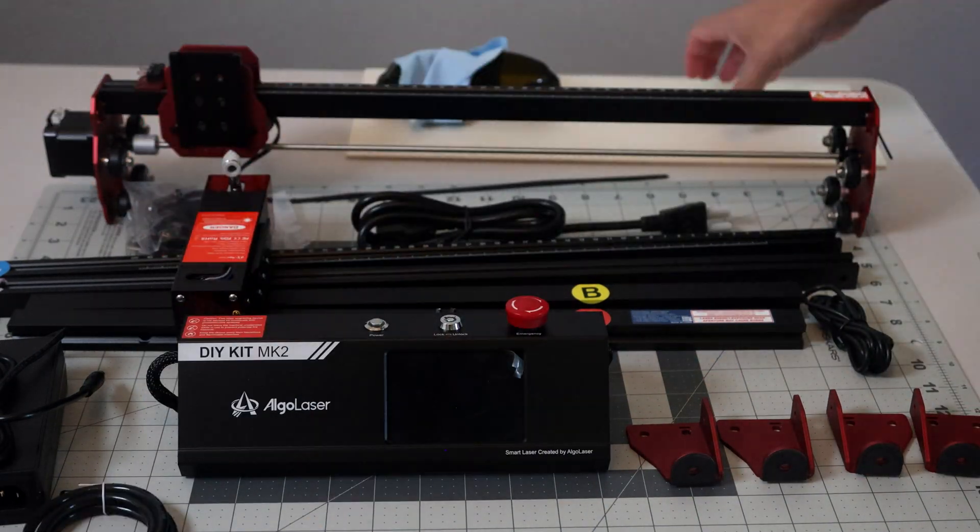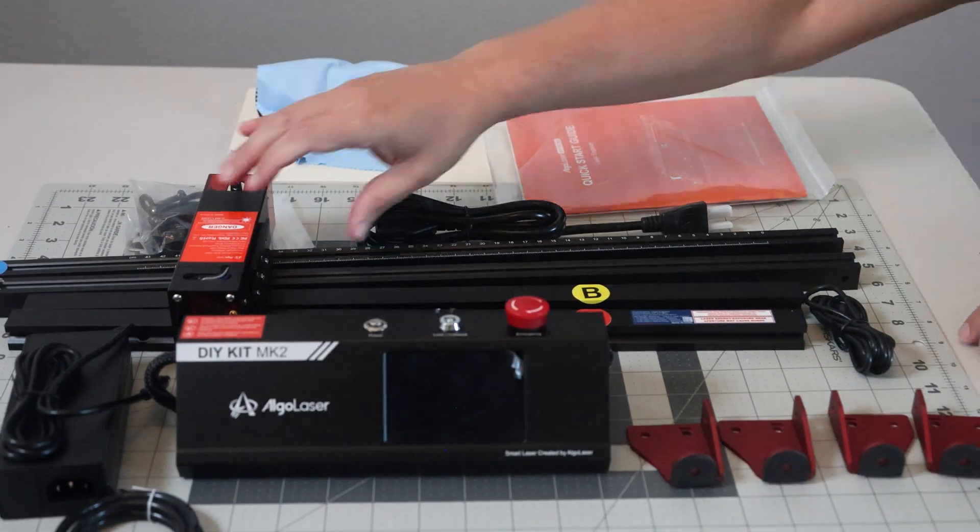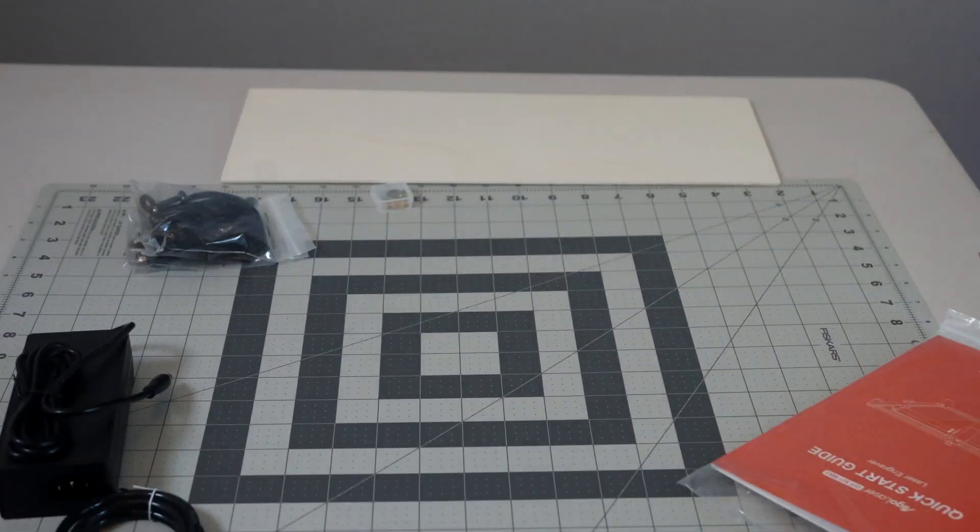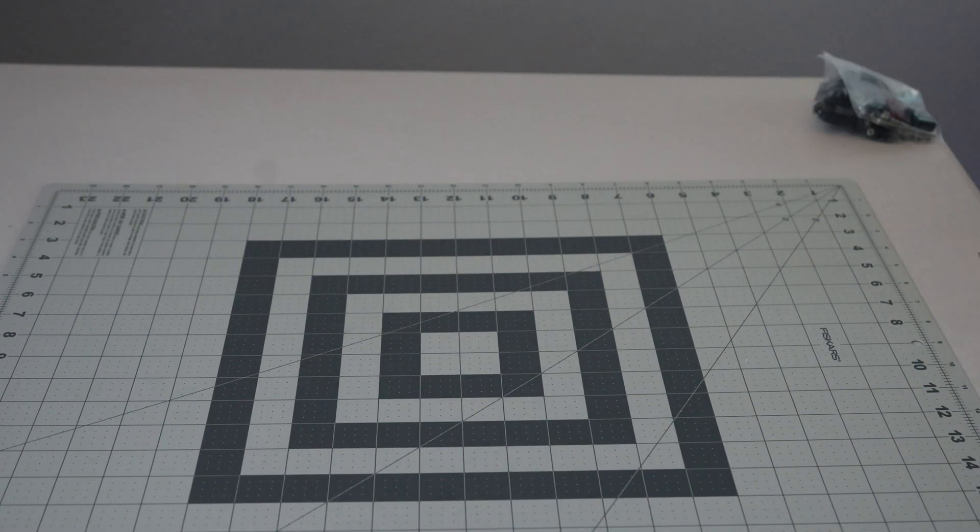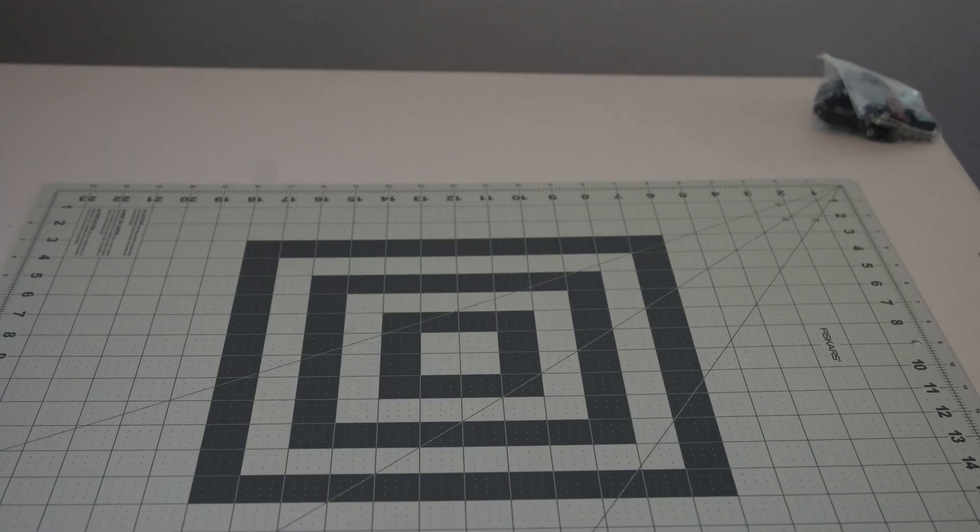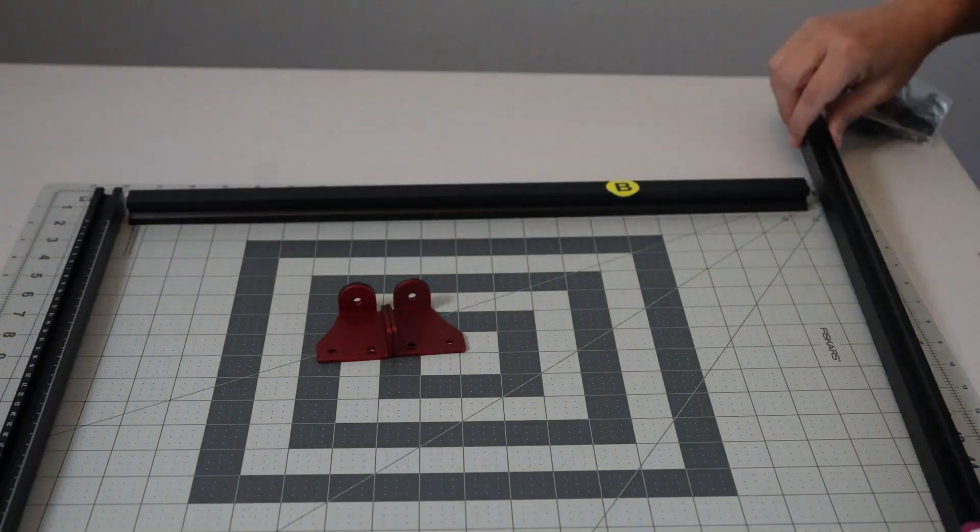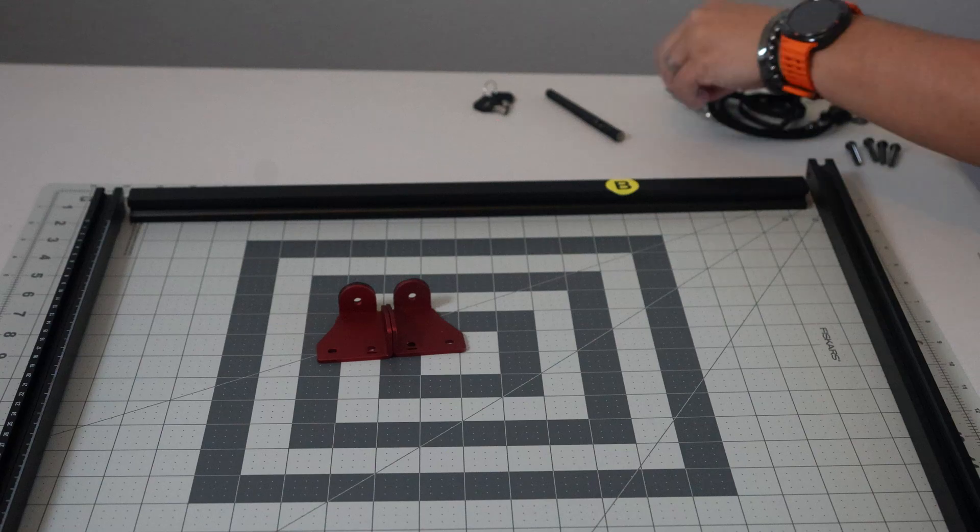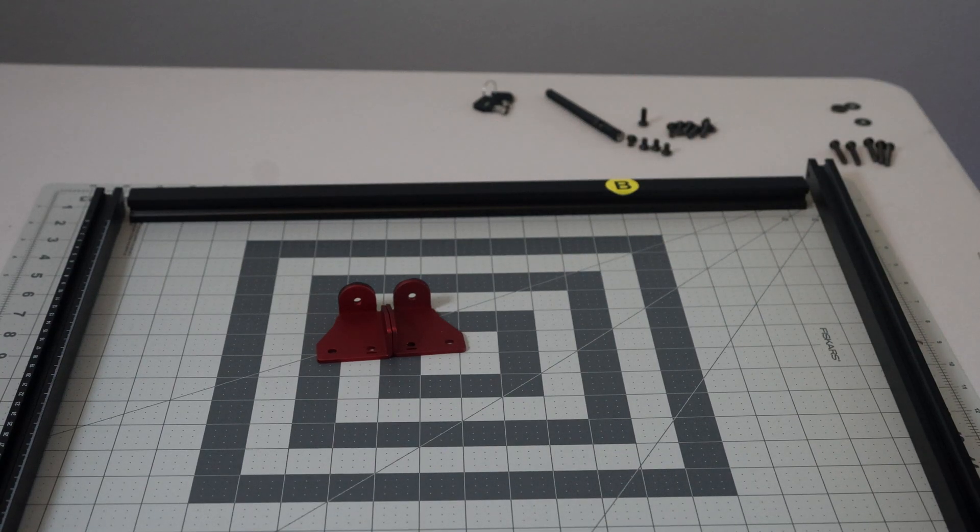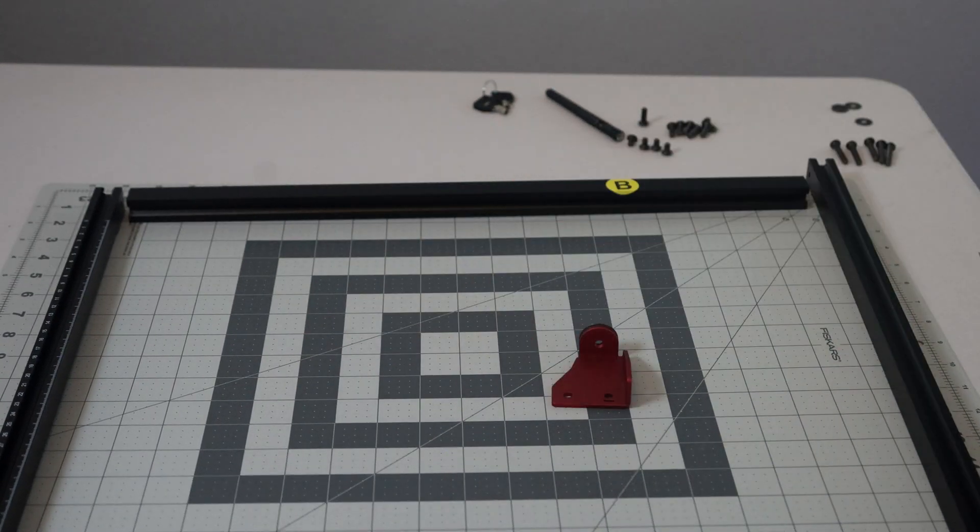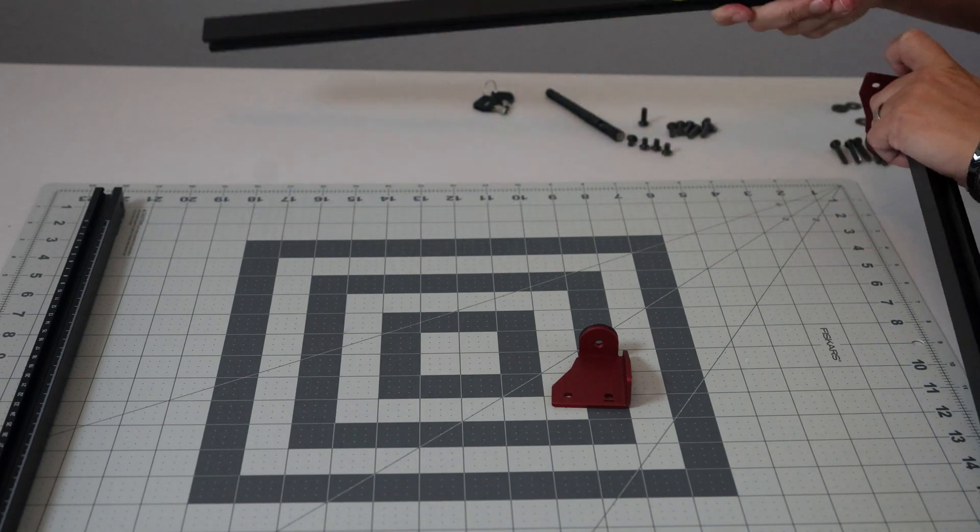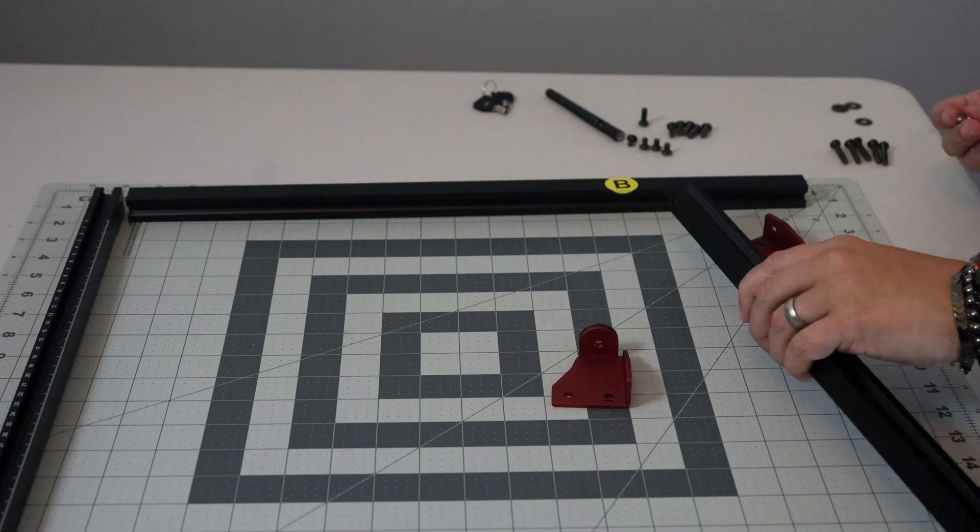This has a 400 millimeter by 435 millimeter workspace. It has the new Algo OS 2.0 operating system and runs at 12,000 millimeters per minute engraving speed with a laser accuracy of 0.01 millimeters. There is also an expansion kit that you can purchase which makes your working area 400 millimeters by 880 millimeters.